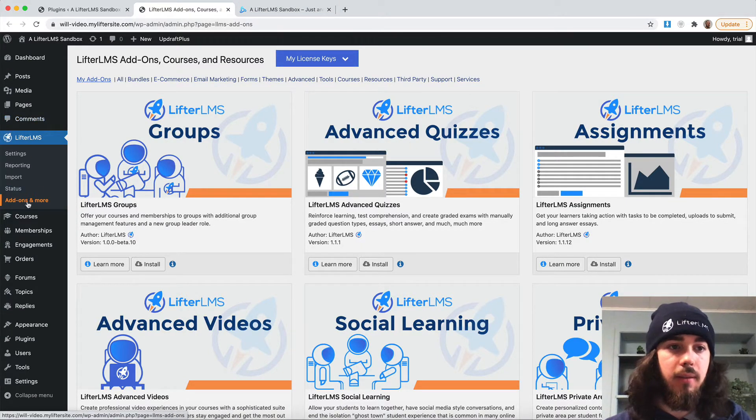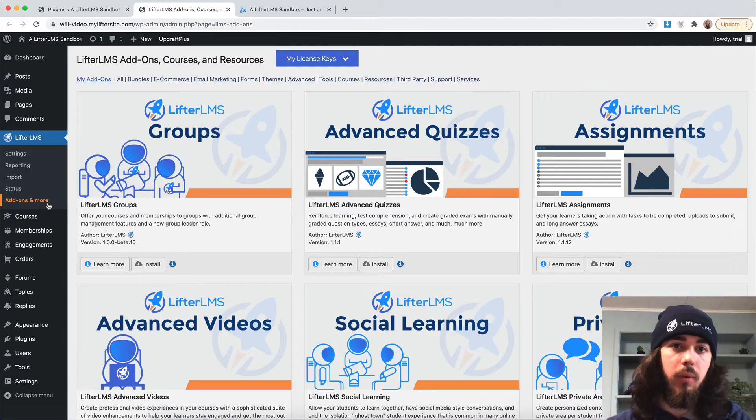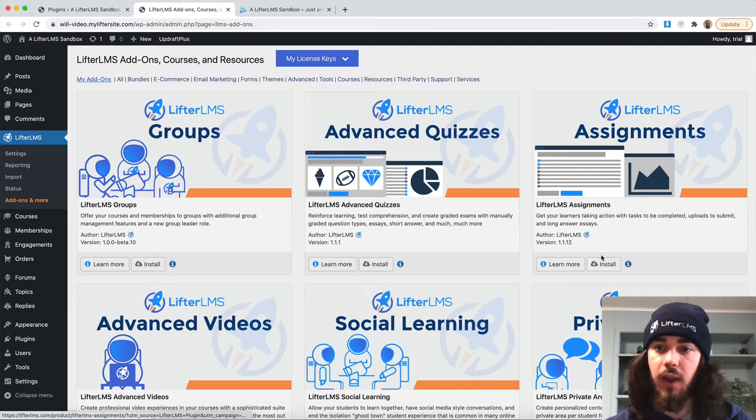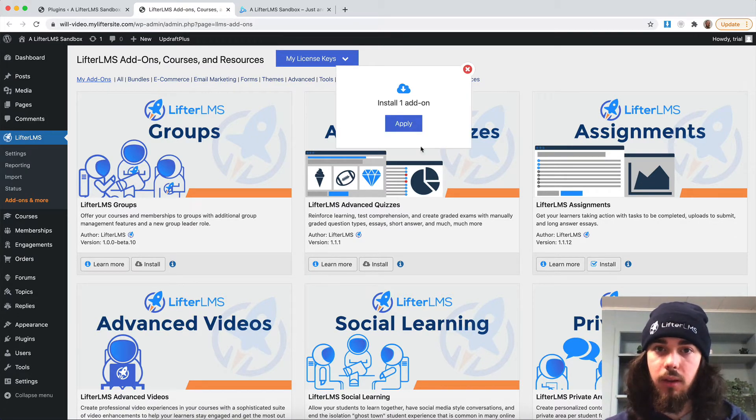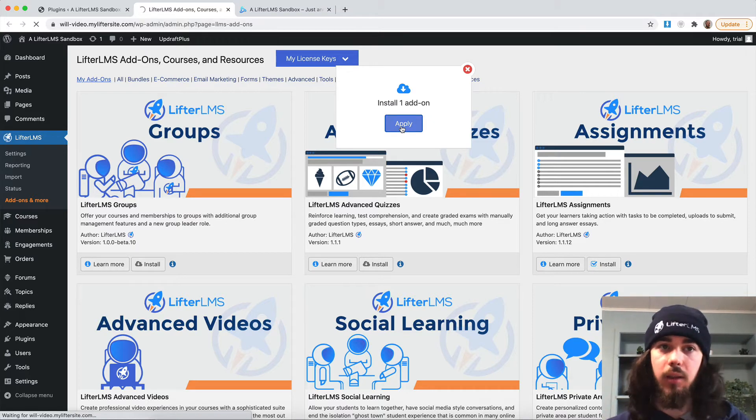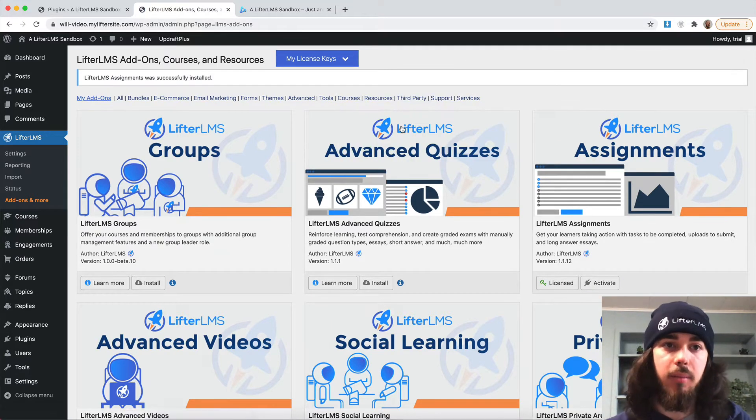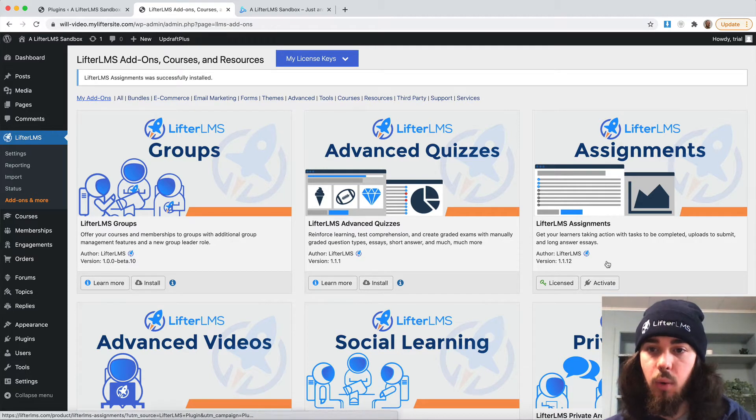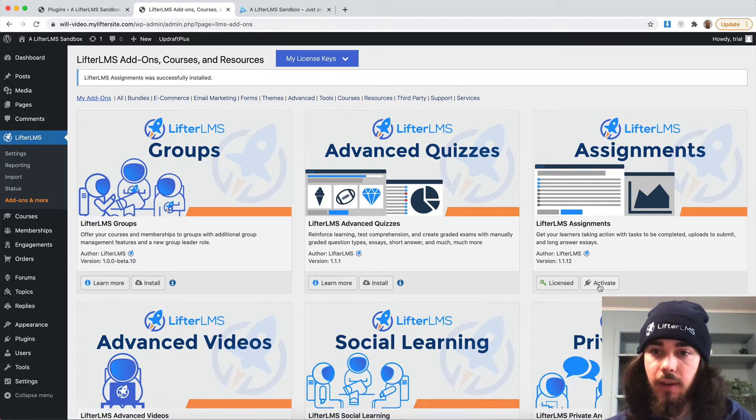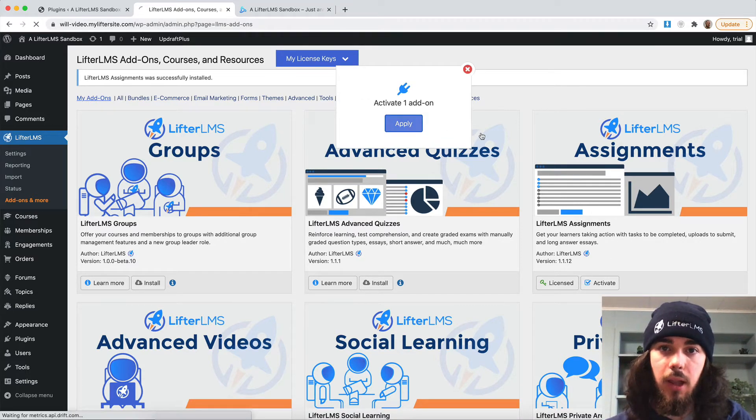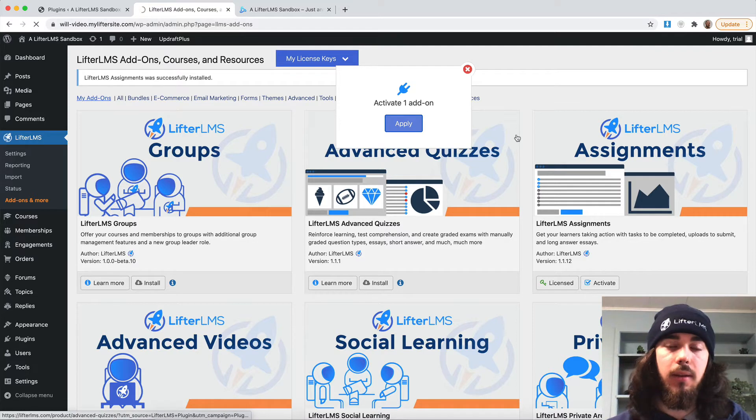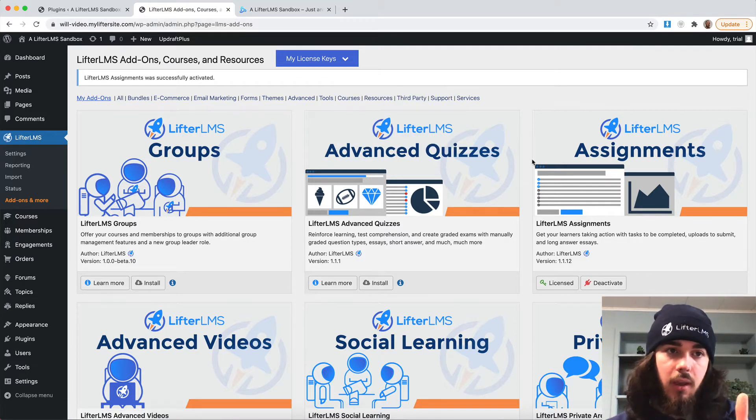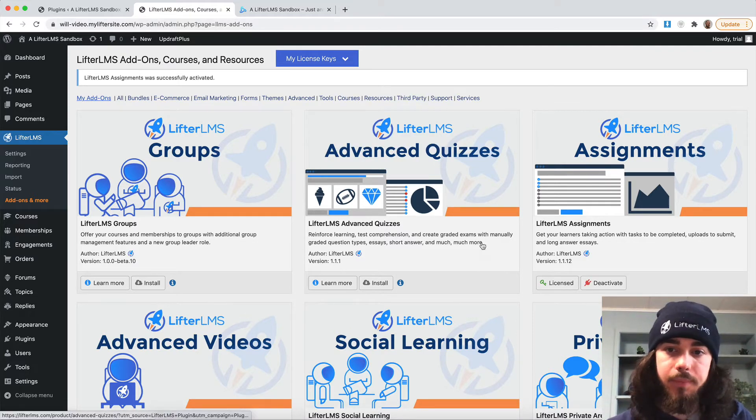Under LifterLMS add-ons and more, we will see this screen here. I'm going to go to assignments, install, apply. So we're just installing the plugin right now and getting it set up so that we can add some assignments into my courses. So I installed assignments. I now want to click activate, apply. Awesome. So now it's installed and activated for me.